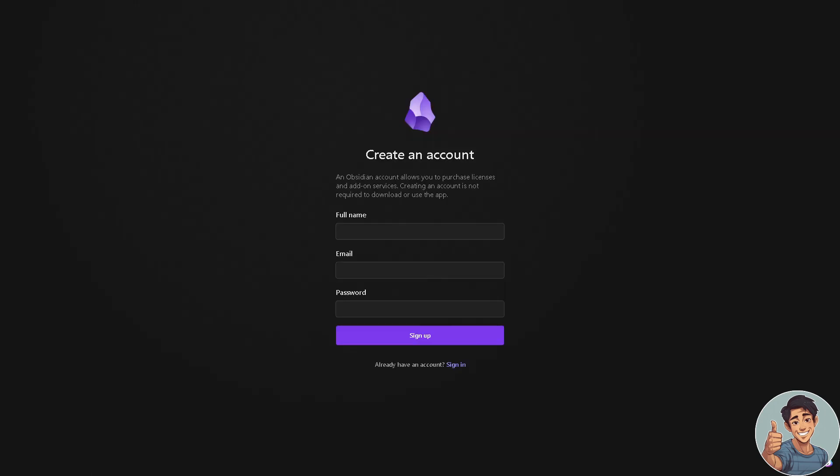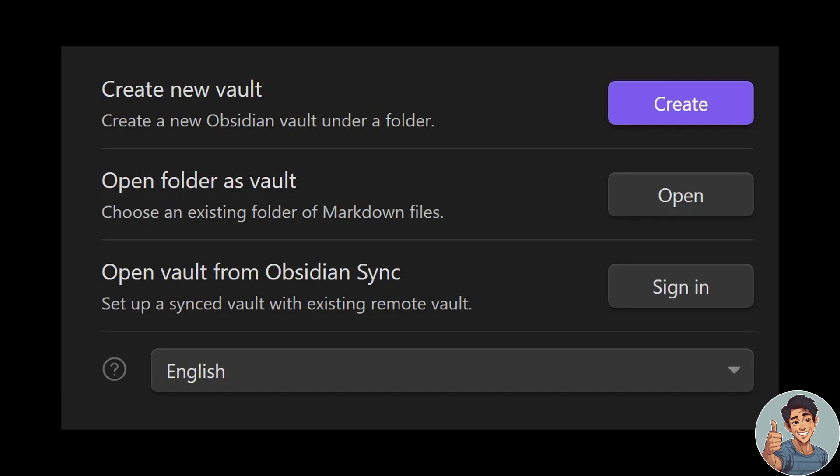You will be asked to create an account here. Just type in your full name, email address—it should be a business email address or a working email address—a strong unique password, and just sign up. And once it's created, the next thing we need to do right now is simply when you are logged into your Obsidian Sync...